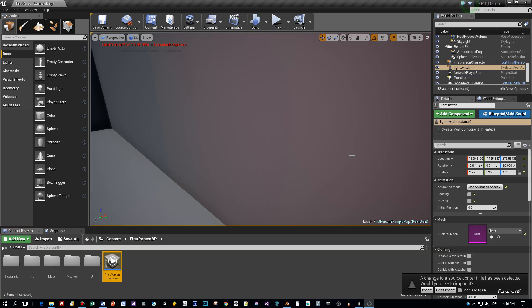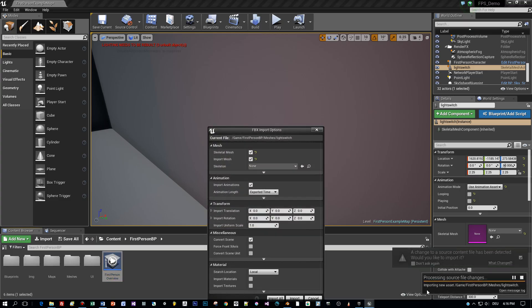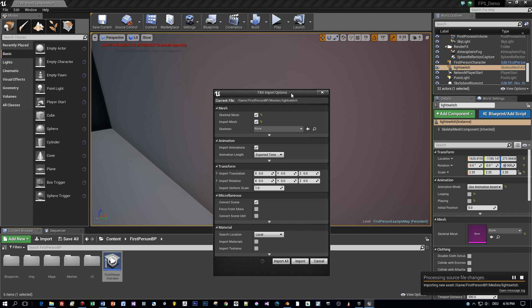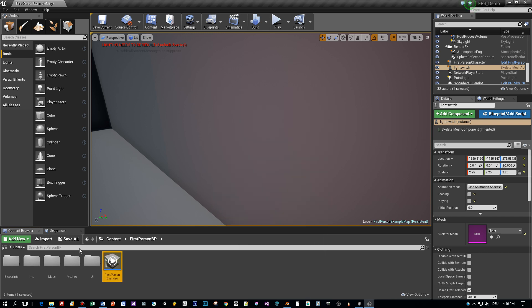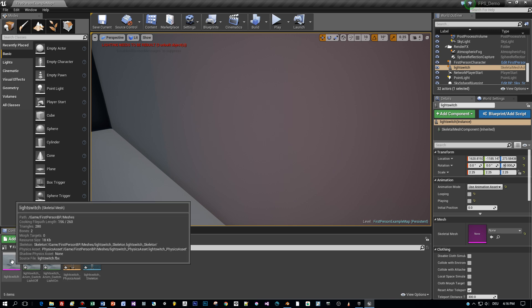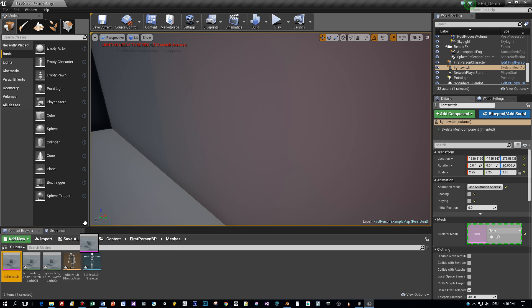Now open Unreal Engine and you can see the engine notices that there is something to import. Use skeletal mesh and import mesh and import the animations, then press import. And here we go, we have the light switch and two animations: lights on and lights off.